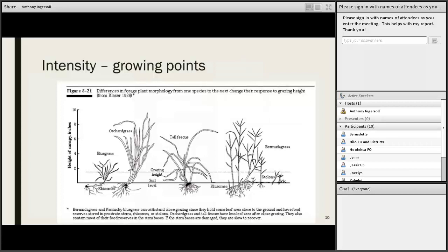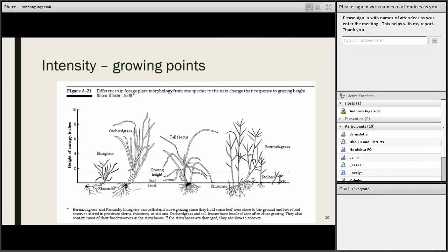Differences in grass morphology influence tolerance to grazing height. Guinea grass is a strong bunch grass whose growing points do get elevated and probably has significant energy stored in its stems — it doesn't tolerate close grazing as well as stoloniferous grasses like Kikuyu or Pangola, whose growing points are generally lower. But not all stoloniferous grasses can tolerate close grazing — California grass, for example, cannot. Be aware of your forage plants and their physiology to understand what effect different levels of grazing intensity could have. This is why stubble heights are incorporated in our prescribed grazing specs.